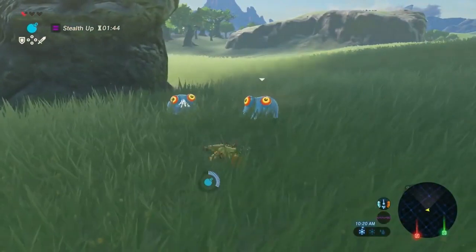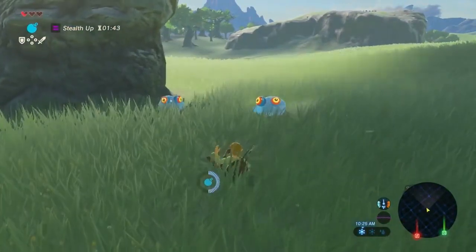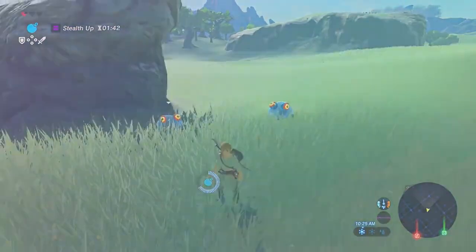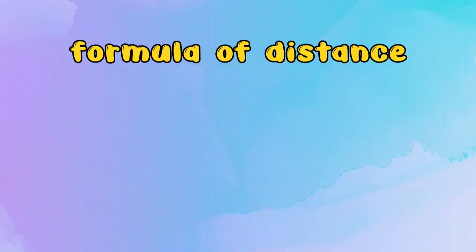Let's talk about the video. Let's try a simple formula. If you are going to study, D equals V times T.